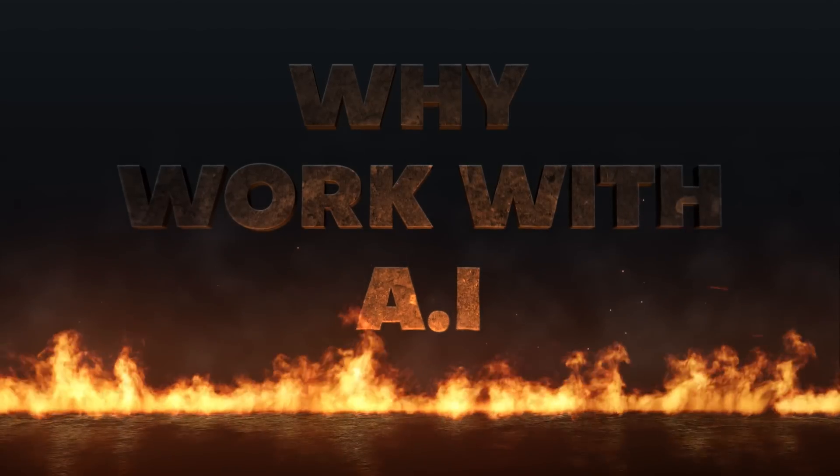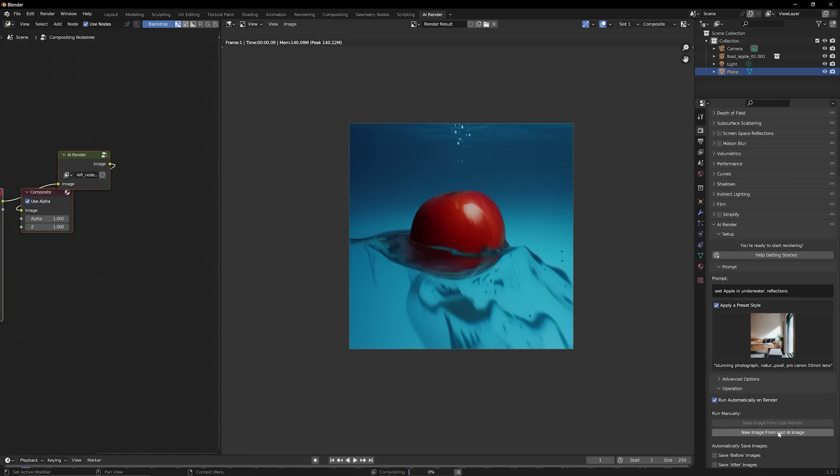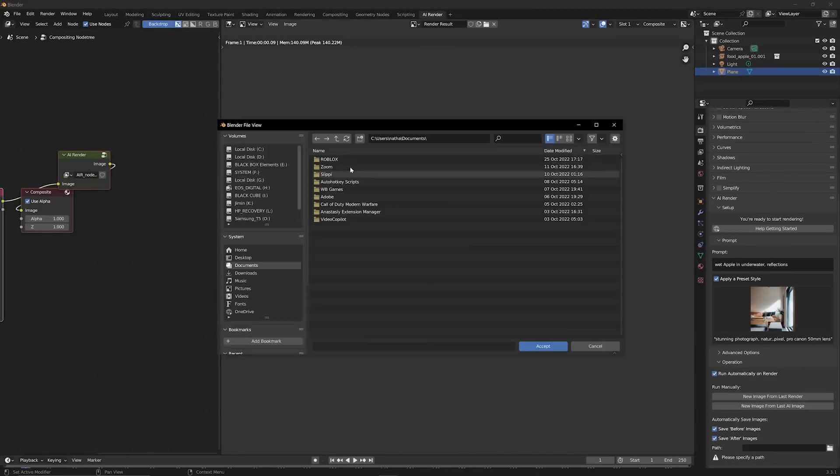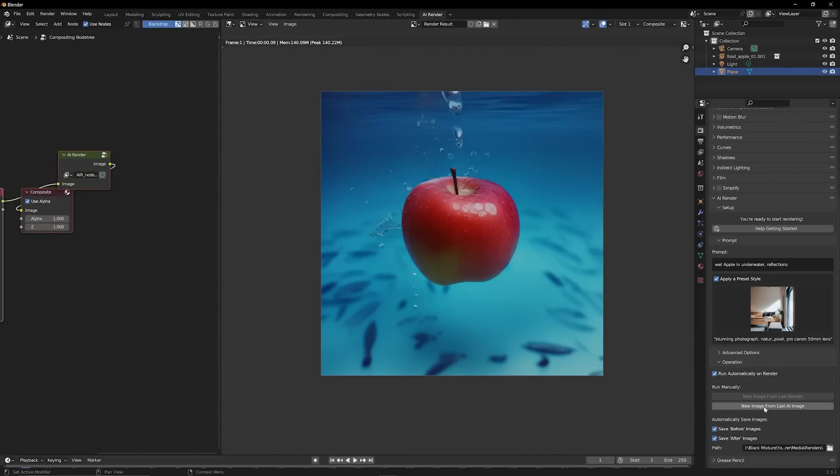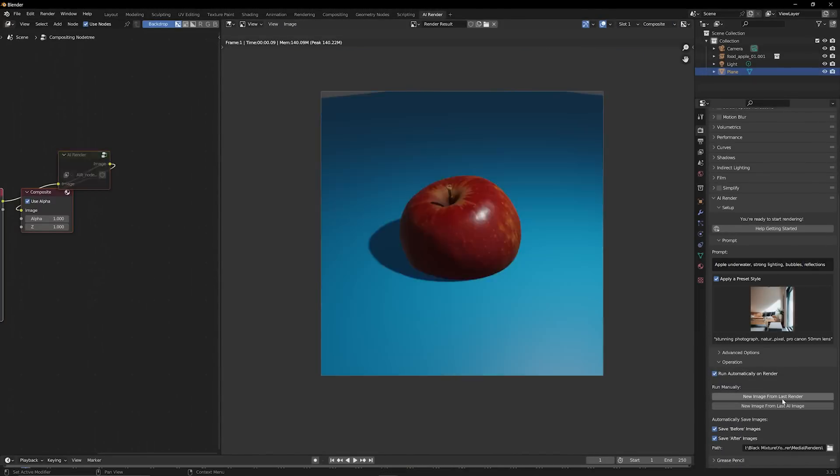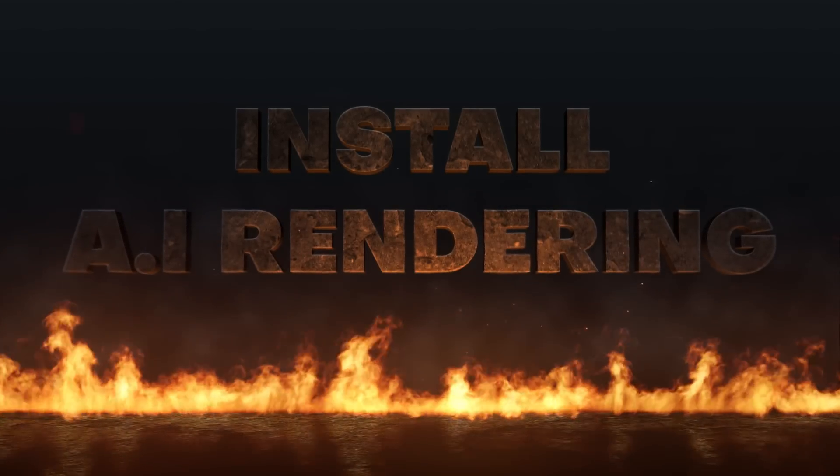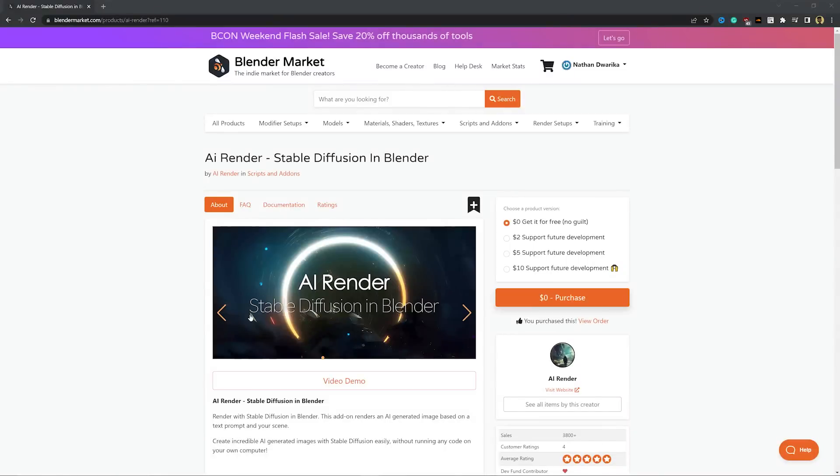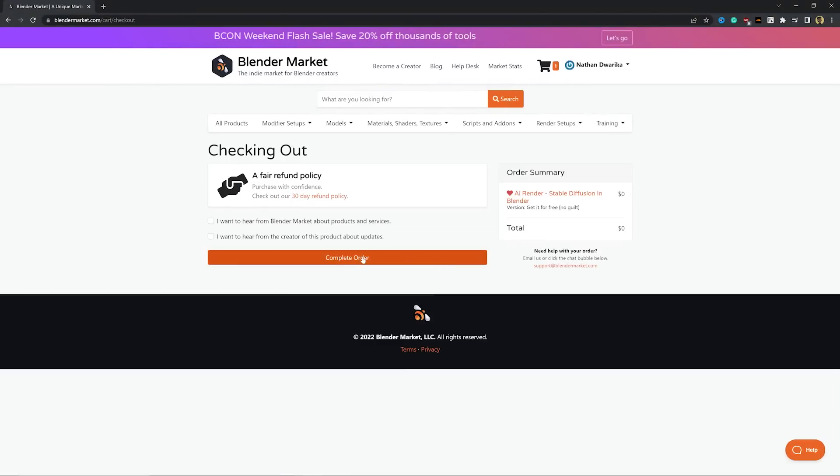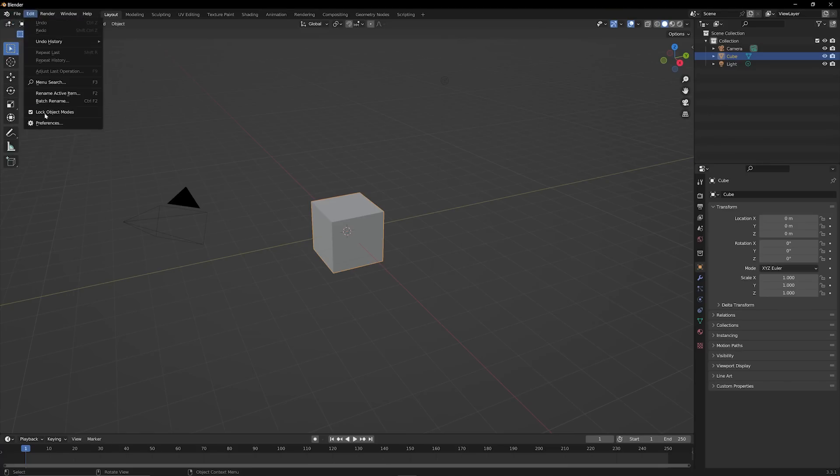You may be wondering why would I ever need an AI renderer? Well not only is it freaking awesome, but it can literally make something that looks like garbage into something that's pretty cool. Also it's completely free. So to get this add-on for Blender, all you have to do is go over to Blender Market, check out, and hit download. Install it like you would any other add-on for Blender.